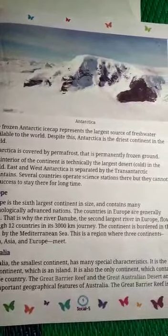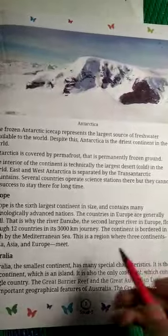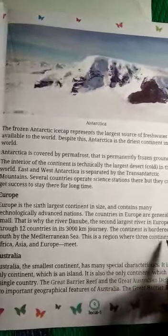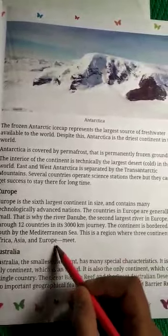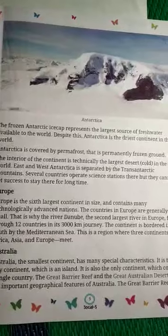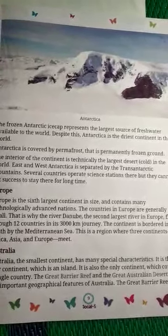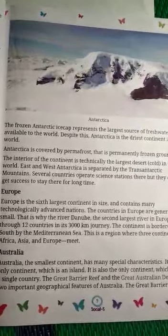भूमध्य सागर के दक्षिण में महाद्वीप की सीमा है। This is the region where three continents — Africa, Asia and Europe — meet. यहाँ एक ऐसा क्षेत्र है जहाँ तीन महाद्वीप अफ्रीका, एशिया और यूरोप मिलते हैं।